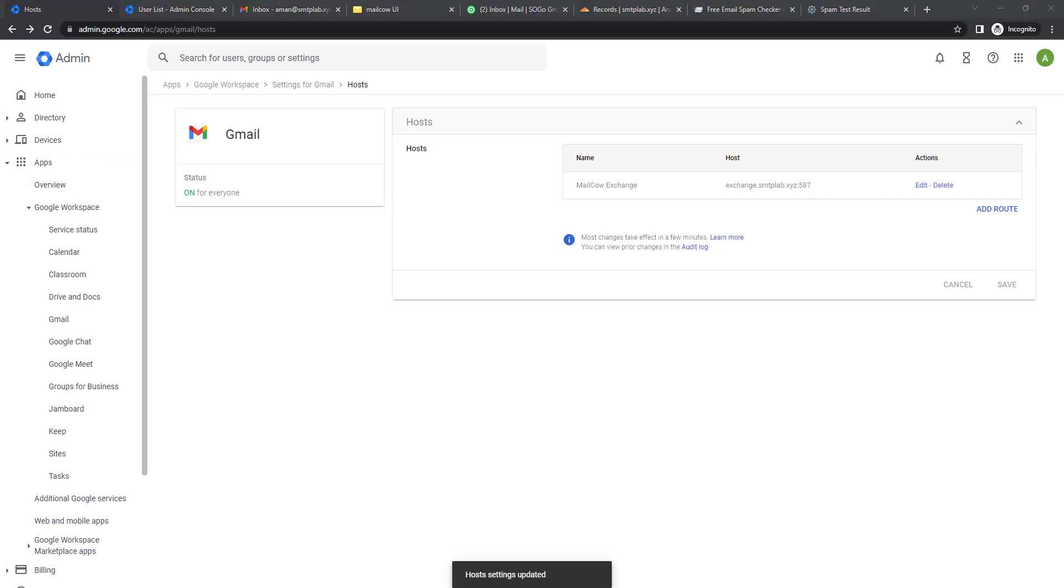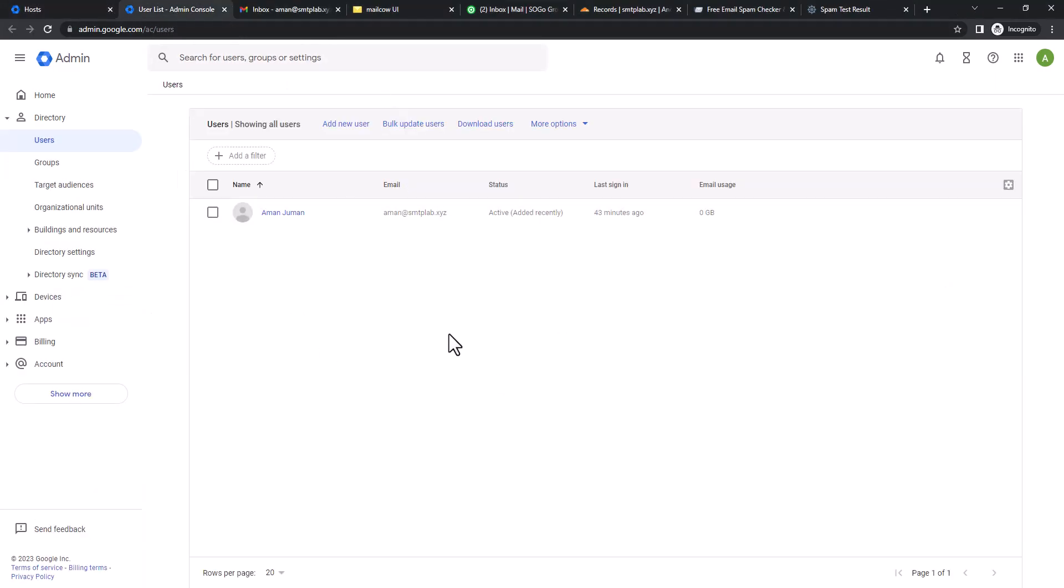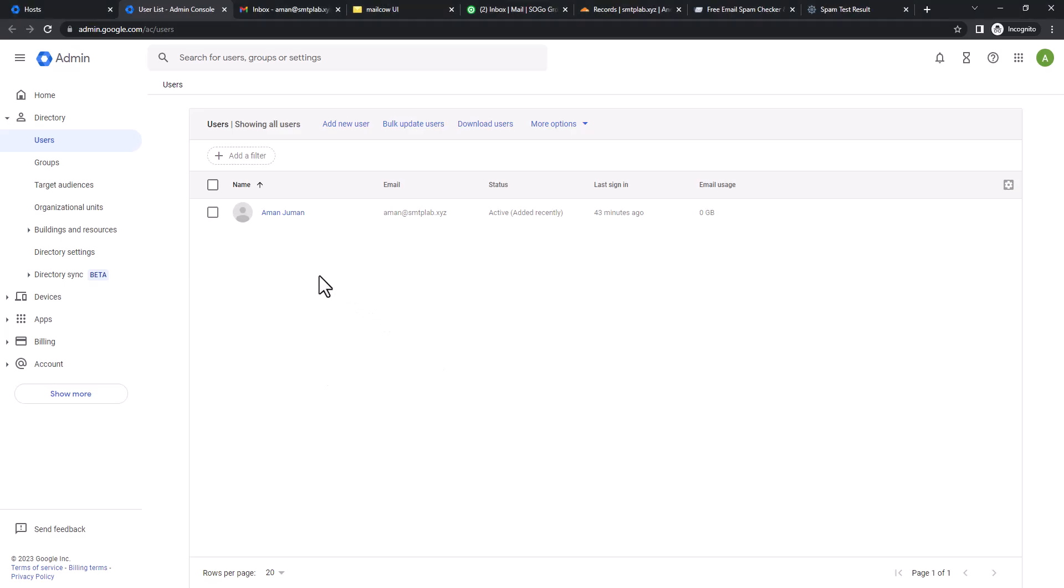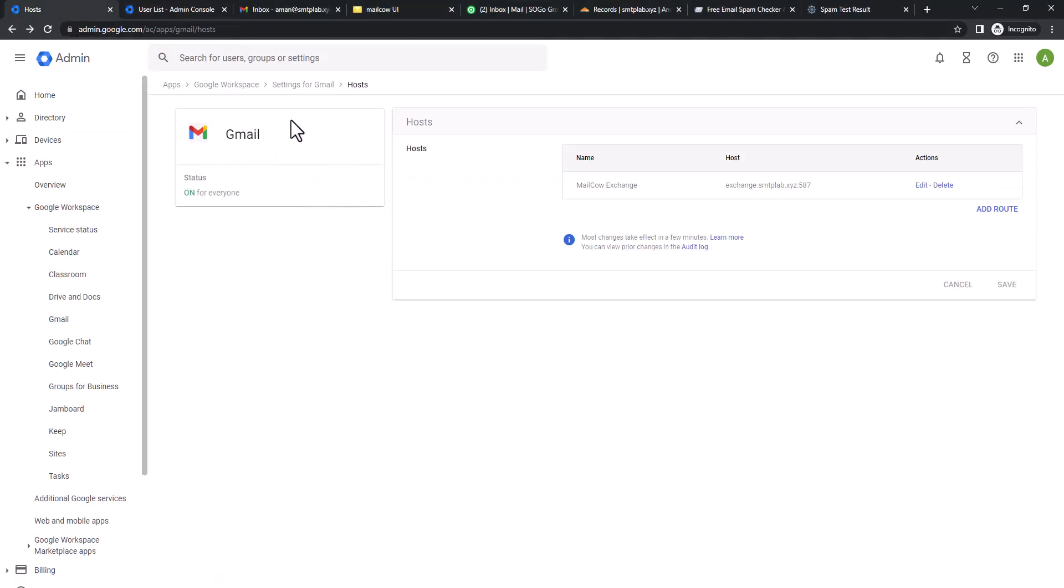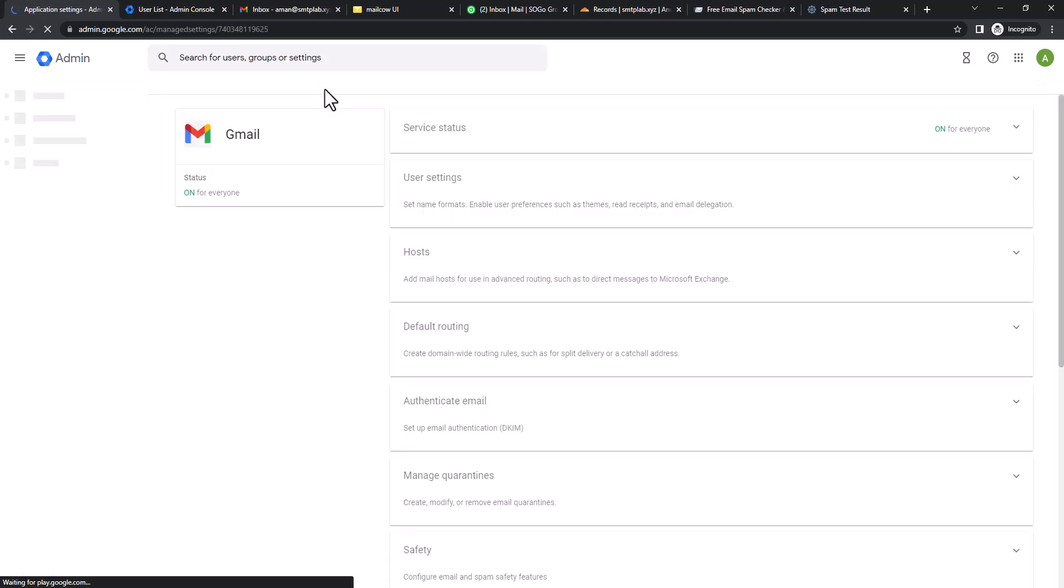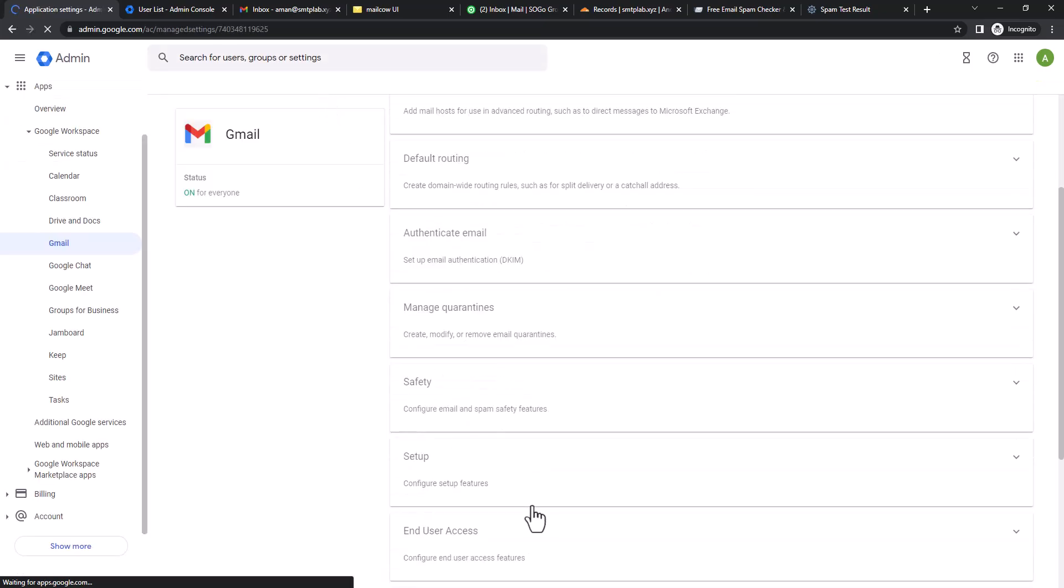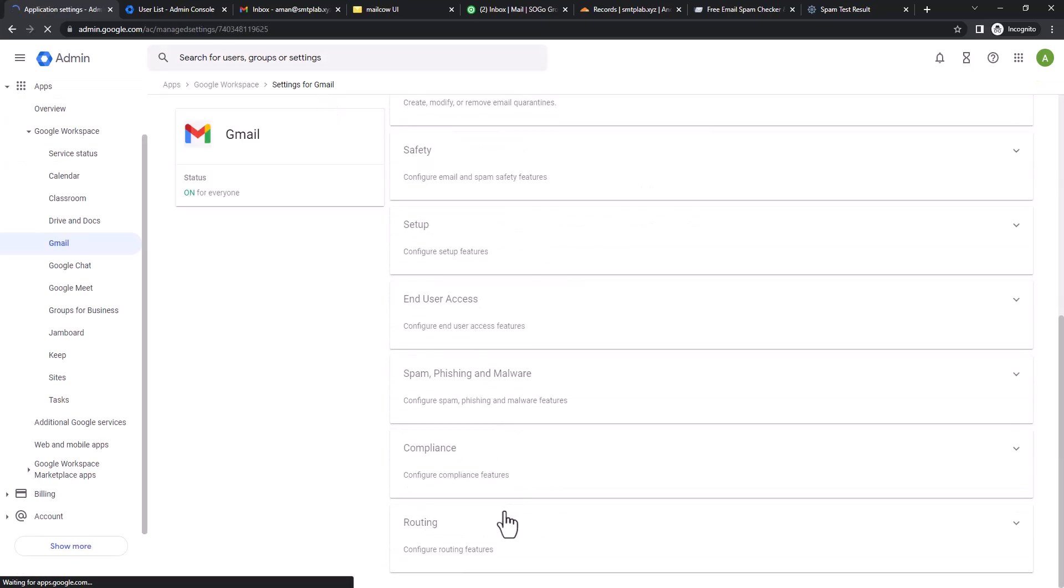We're going to now set up the additional routing so that whenever a user doesn't exist here, it should look for the other mail server to see if that user is located there or not. Now let's go to the Gmail settings again. Then we're going to go to Routing.